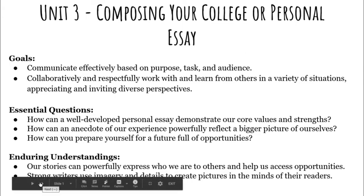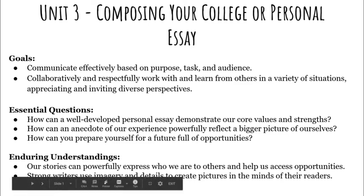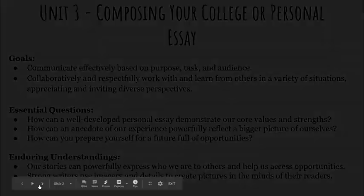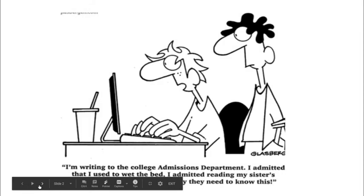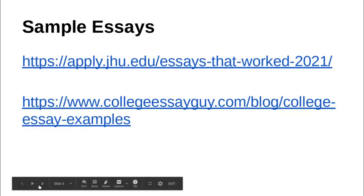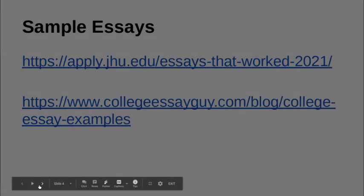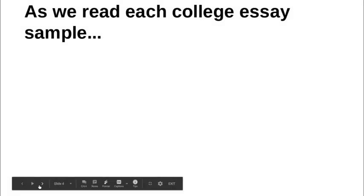You guys can read through the goals and questions and understandings — this is posted for you. There are more sample essays too if you want some more examples, but we've been reading them in class so you should have a pretty good idea.